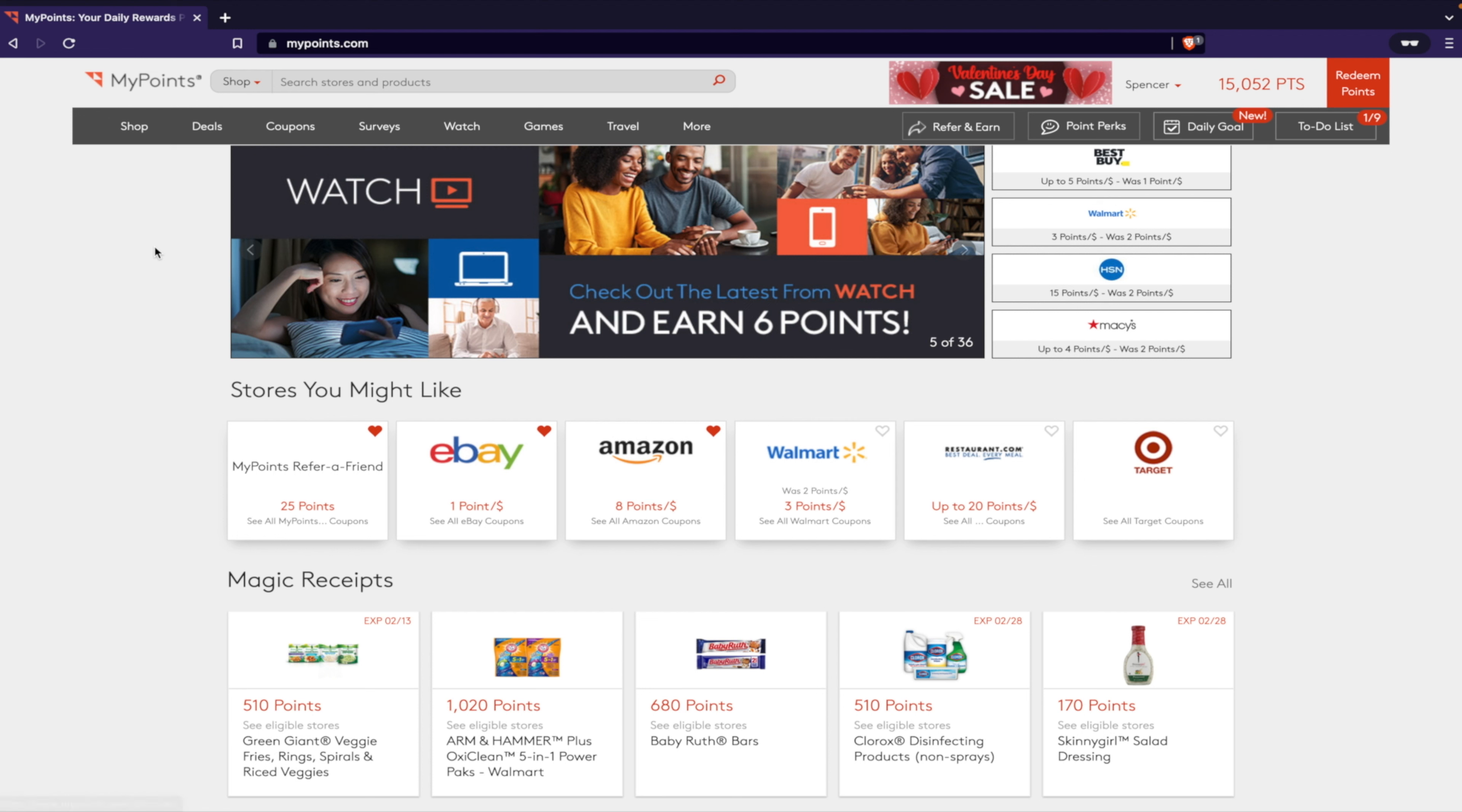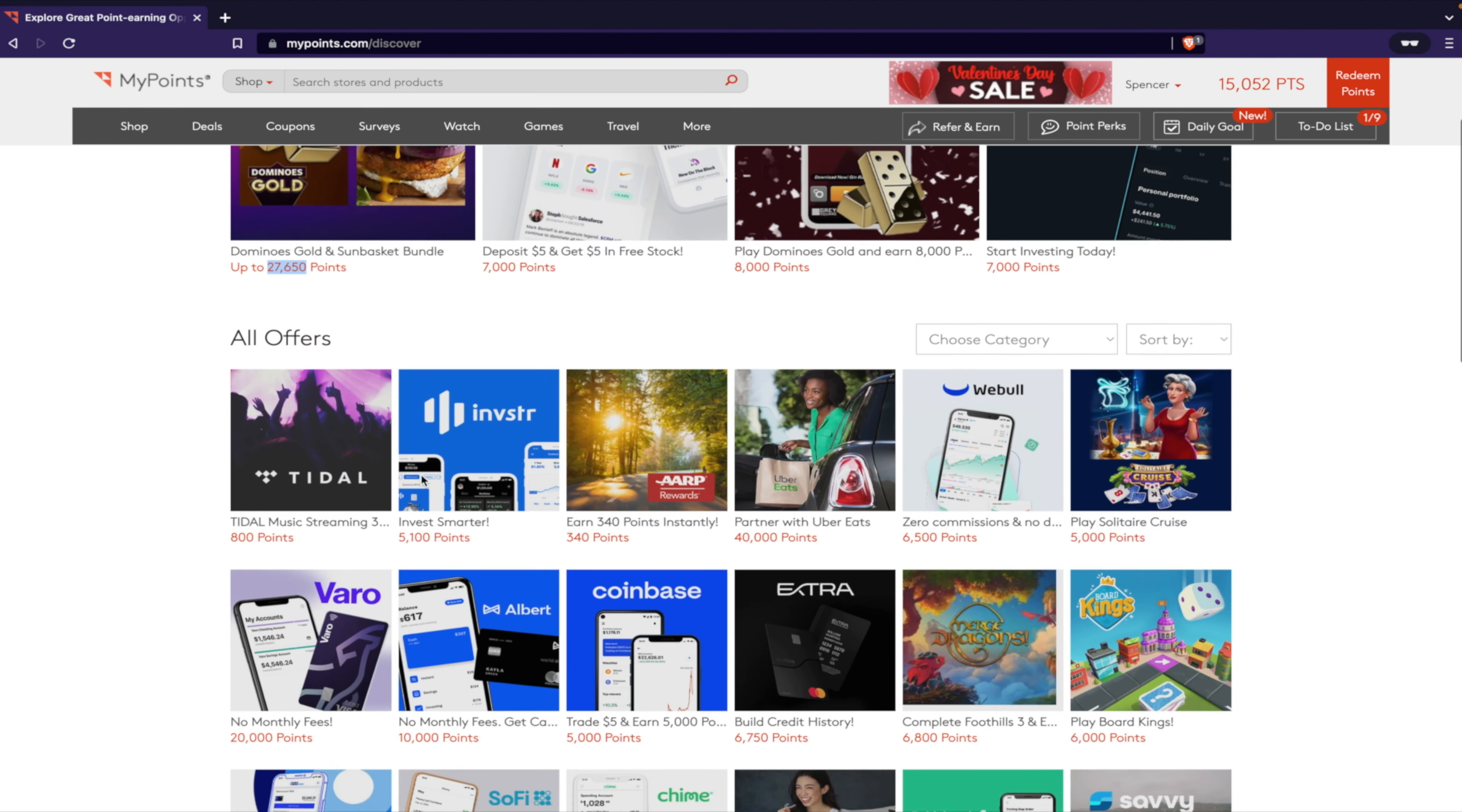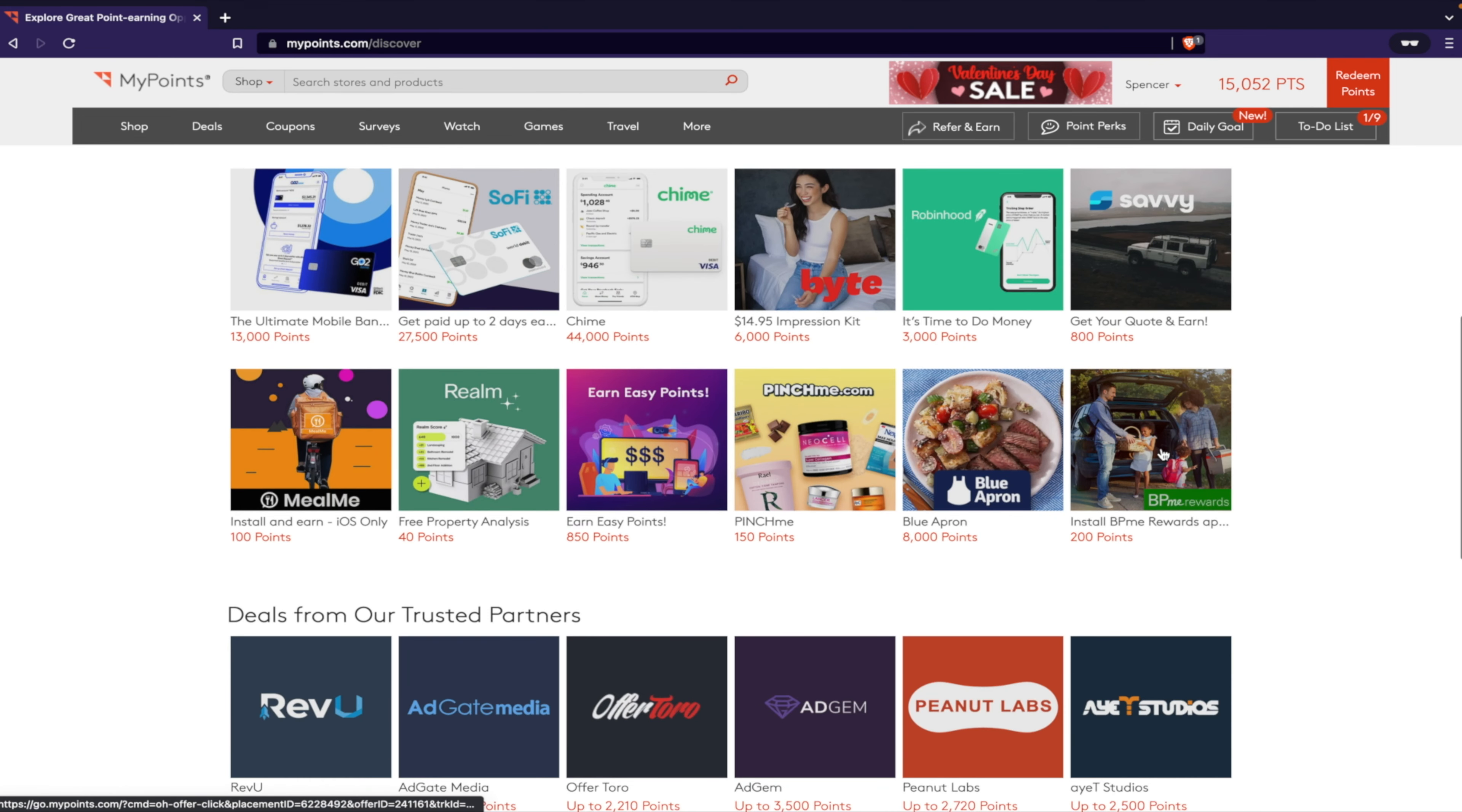Let's check out some other awesome features. So you got shopping, which is what we went to, coupons, gift cards, all that, deals. So this is kind of nice - a whole section of different things you can do. You want to play dominoes on your phone? Boom, 8,000 points. Look at this, you can get Dominoes Gold and Sun Basket, 26,000 points. Tidal, 800 points.